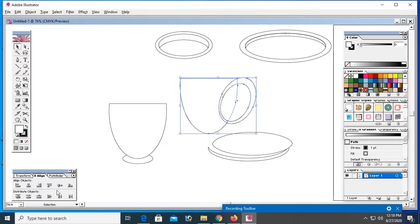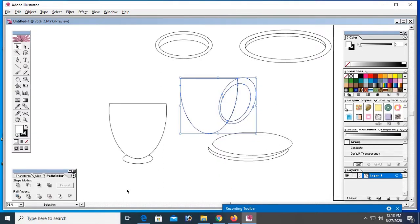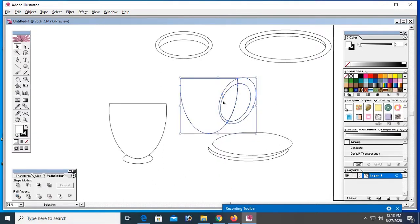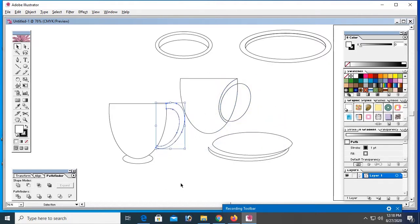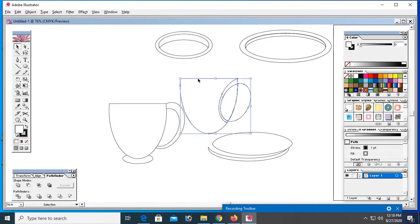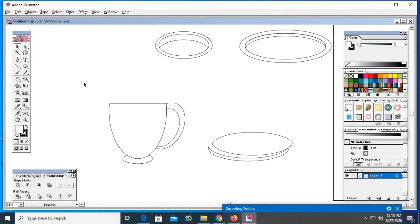Now click on pathfinder split and right click ungroup. Now just take it and fold it beside of the calf shape. Now remove.